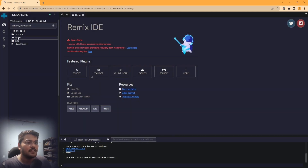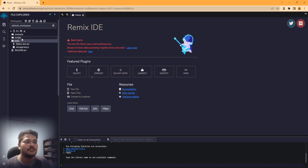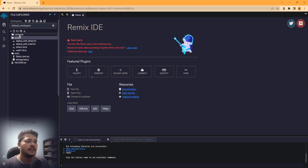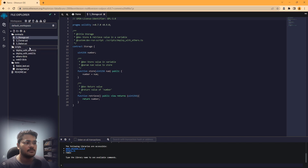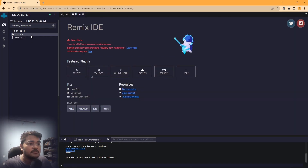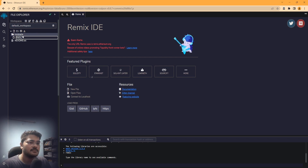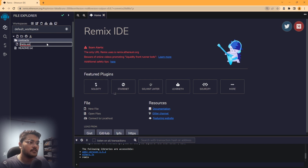This is the default workspace. It has a normal structure for a Solidity program - you have tests, scripts, and mainly the contracts folder where you store contracts. We're learning from scratch so I'll delete the scripts and tests. Now we just have the contracts folder. Let's make a new file and call it hello.sol - every Solidity file has the extension .sol.